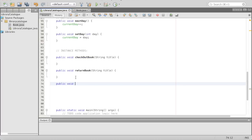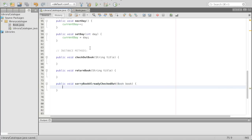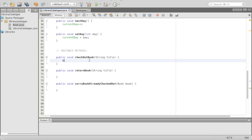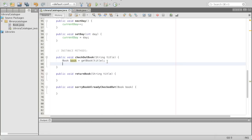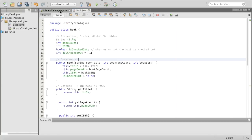We have one more method to add: public void bookAlreadyCheckedOut, with a Book parameter. And the first thing we're going to implement is checkoutBook. We'll do Book book equals getBook(title) — we need to put Book in front as the data type. Here we have the data type, then the name of the variable to represent this book, then we get the book using our getter and then we have the title.